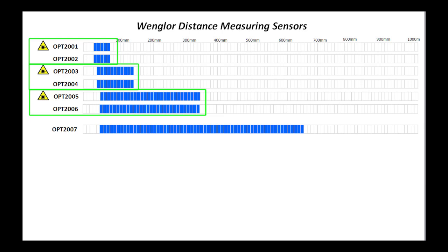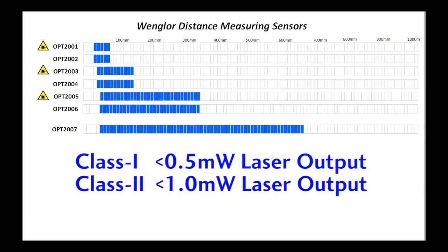Why would you pick one over the other? Well, the main difference is the power output of the laser. Class 1 lasers have a max output power of half a milliwatt, while class 2 lasers are double that at 1 milliwatt.